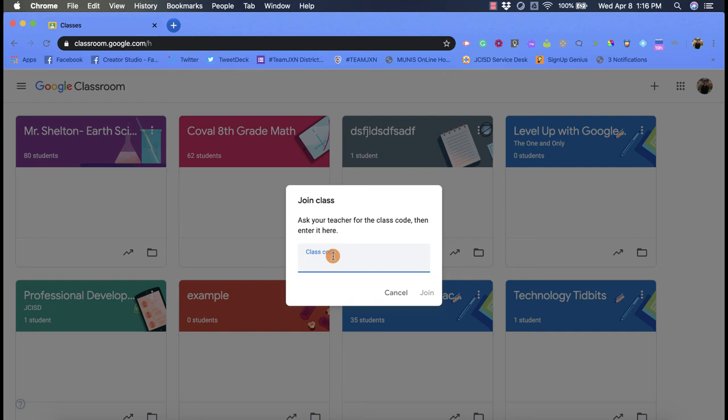From here, you're going to want to go back to an email or maybe a message that you got from your teacher that has the class code, and then you're going to put that in.